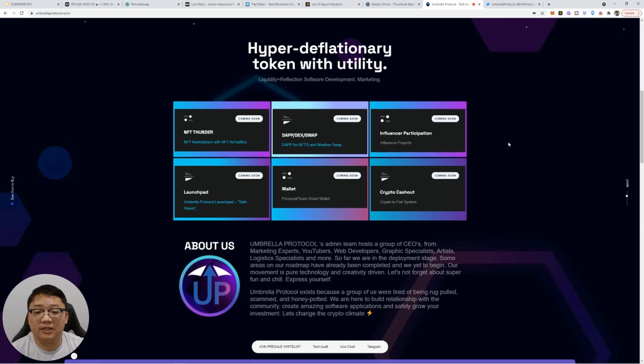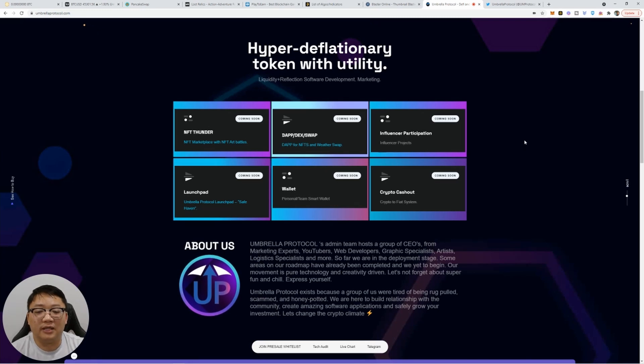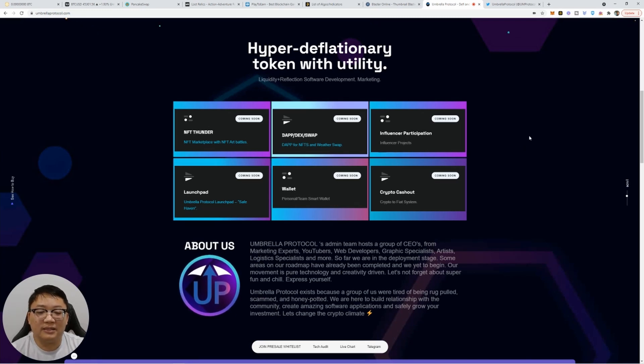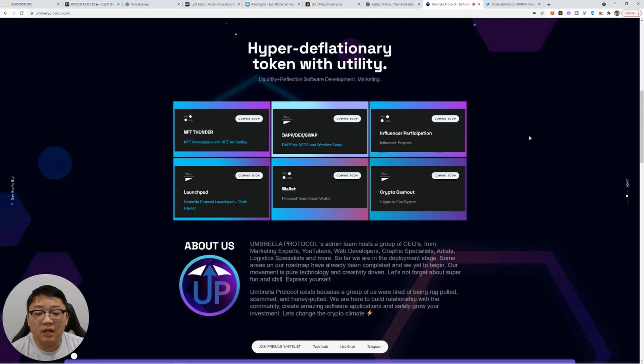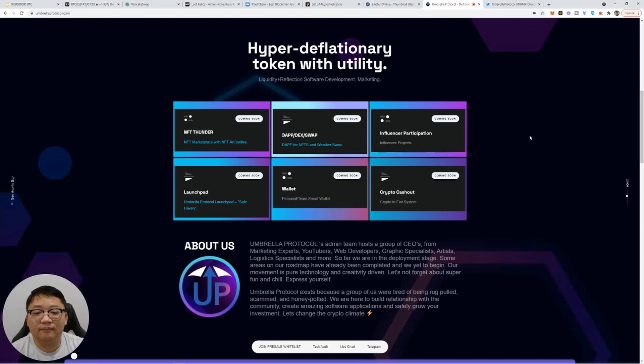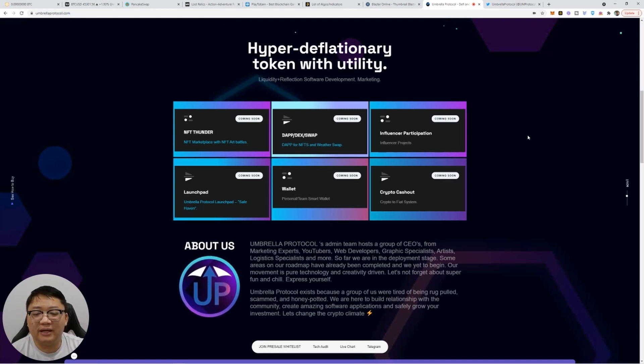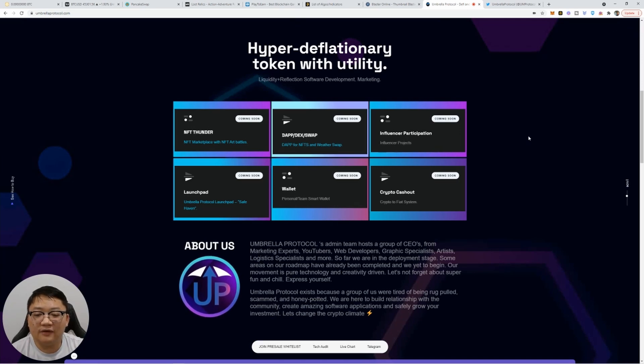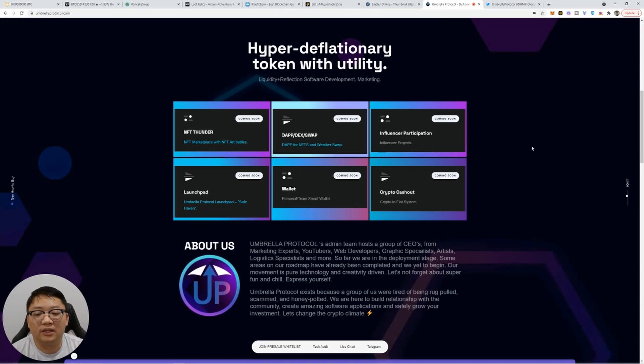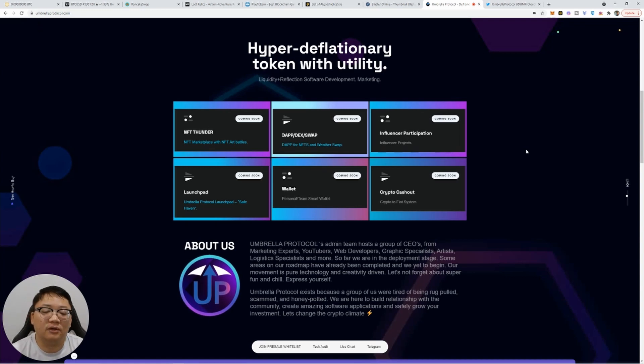Now, with this specific project, they do have a lot of team members working on it. I do see a lot of promise and I see a lot on the map. So hyper deflationary token with utility. They're building up a couple of different avenues here. NFT Thunder is an NFT marketplace with something unique. It's called Art Battles.